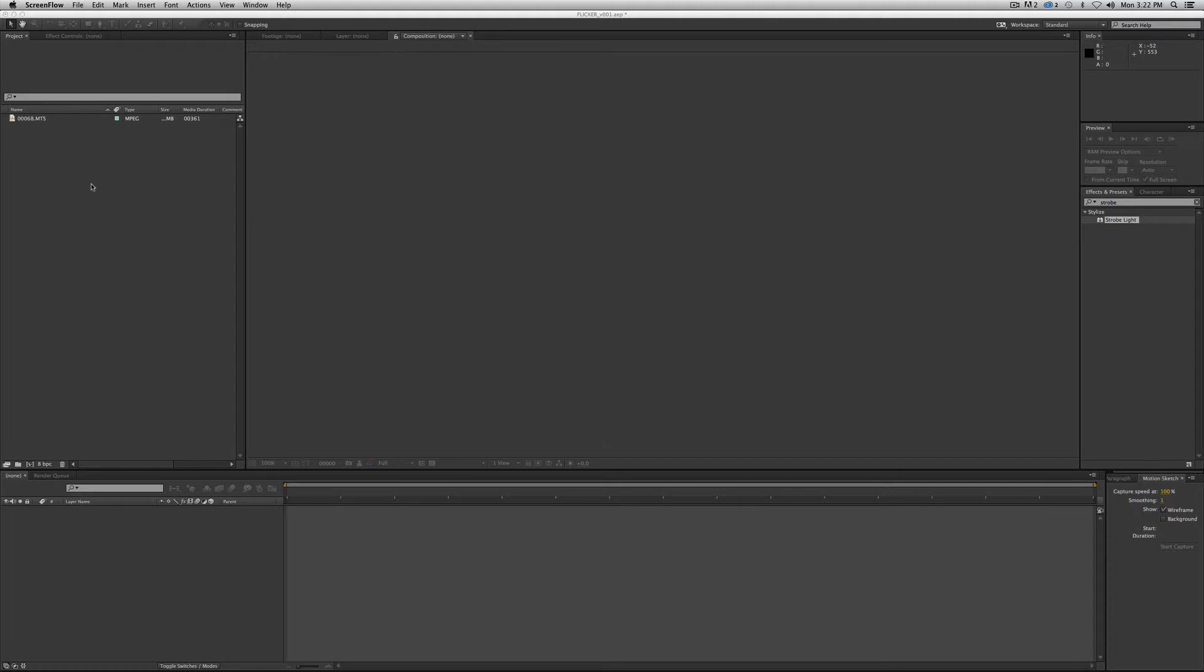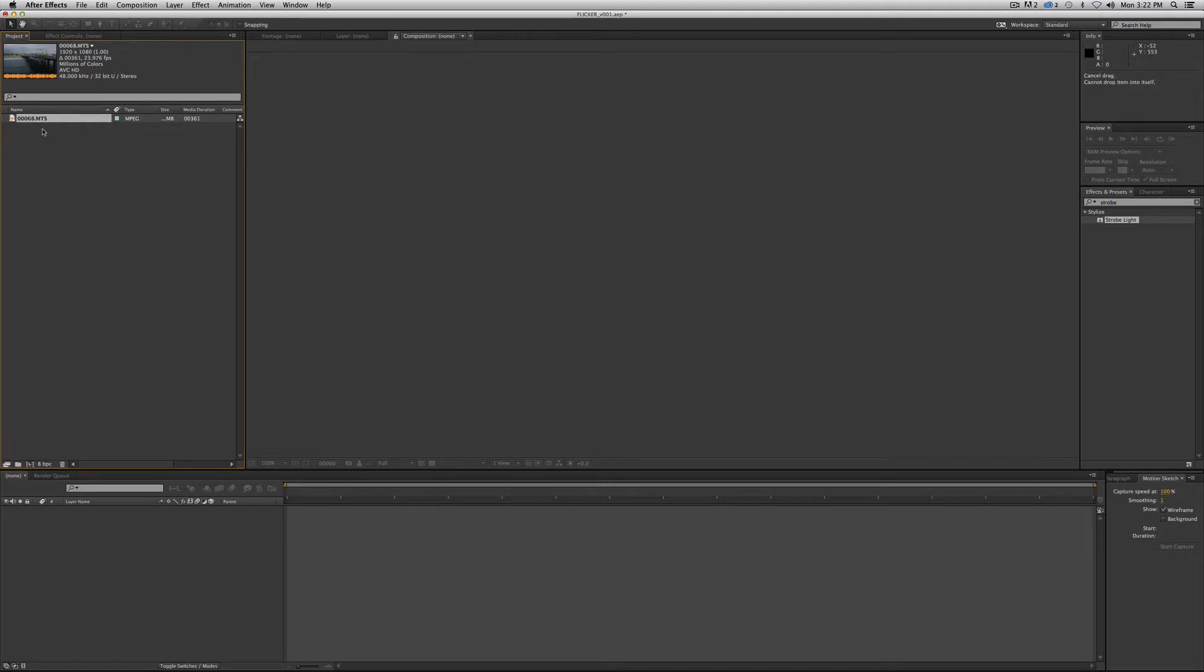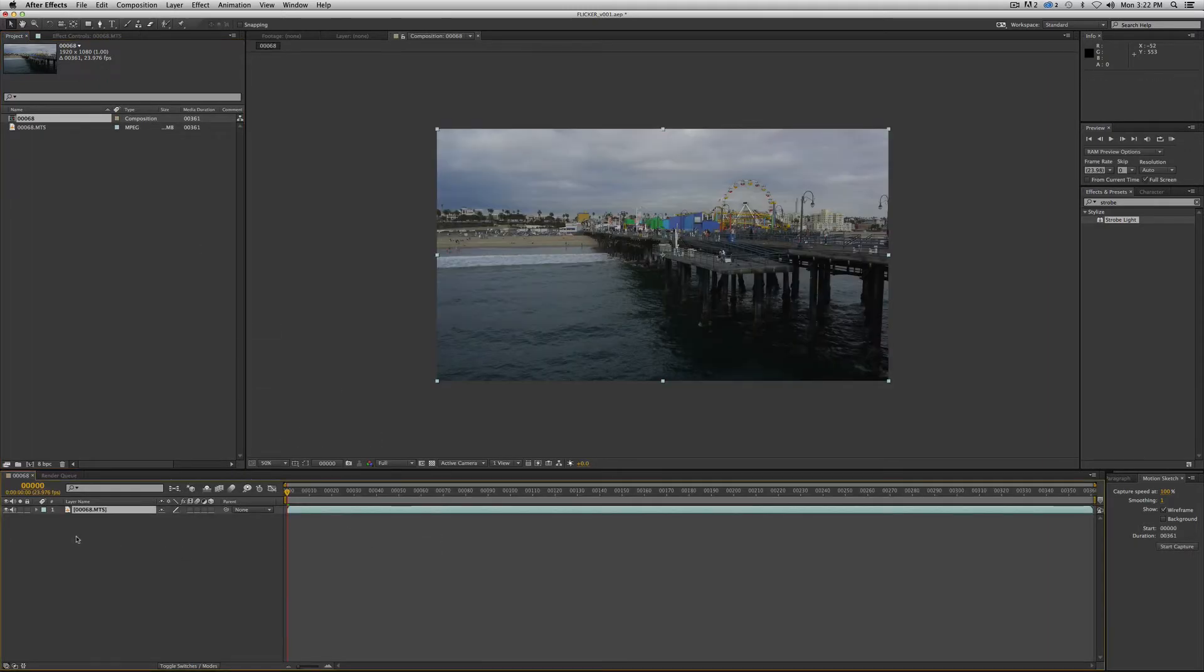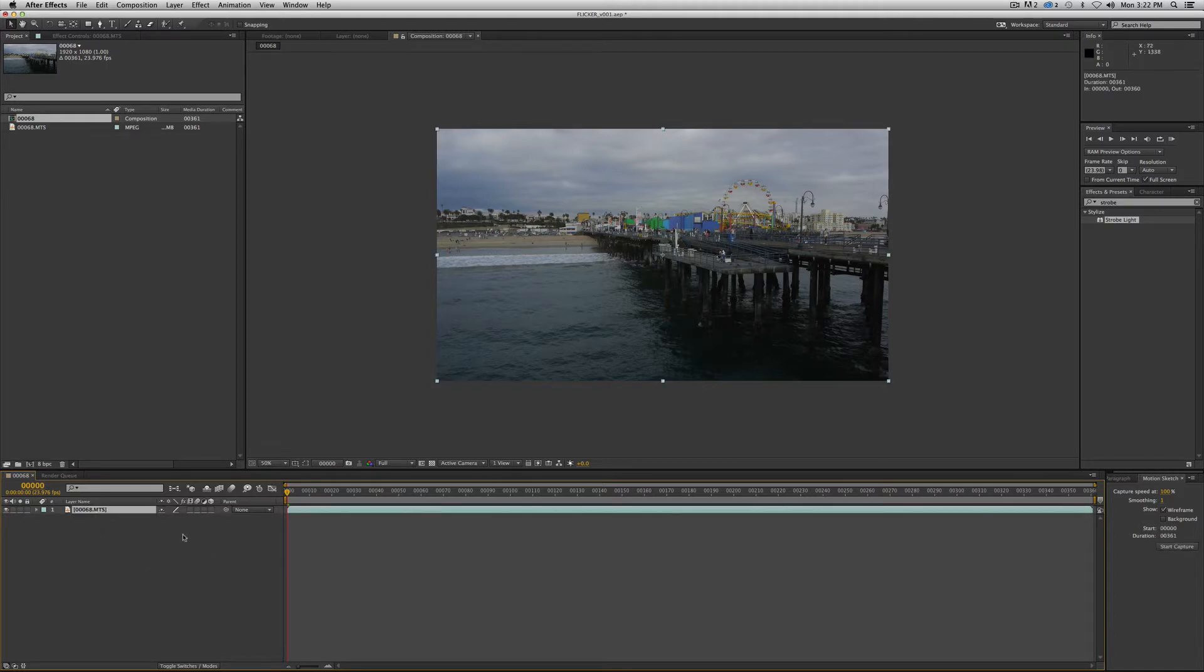We're going to start with a piece of footage. You start with whatever piece of footage you would like to apply this effect to. We're going to use our Santa Monica Pier footage like we've been using for this entire series. And we're going to turn off the audio. We're going to remember this time.